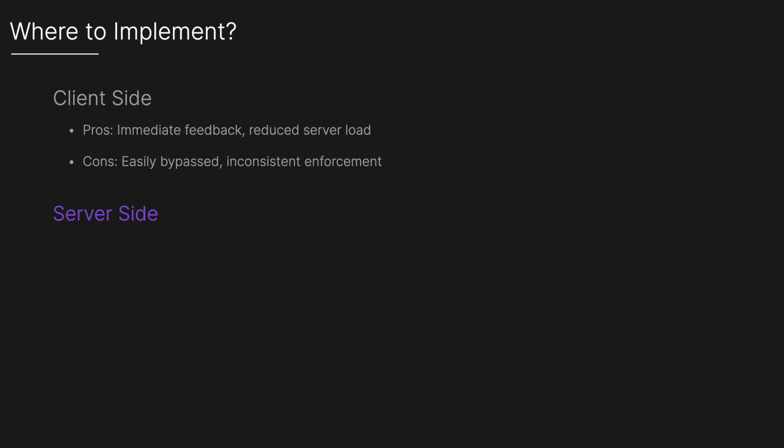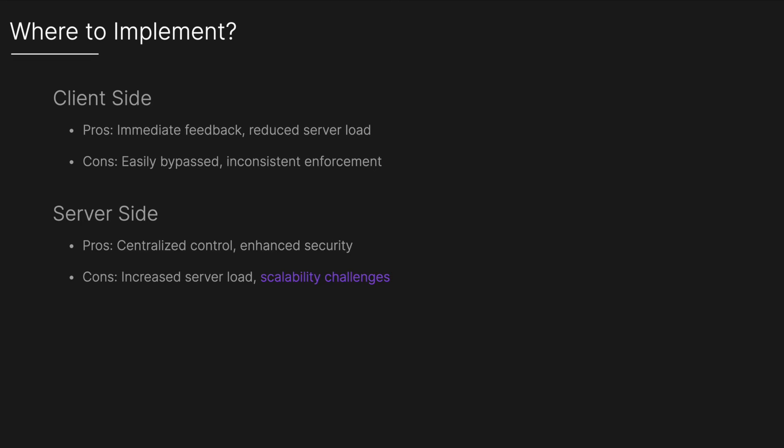You could also implement it on the server side on back-end servers that handle requests from users to protect the server from being overwhelmed. The pros include centralized control and enhanced security. The cons include increased server load and scalability challenges as it may require additional infrastructure to handle high traffic volumes efficiently.